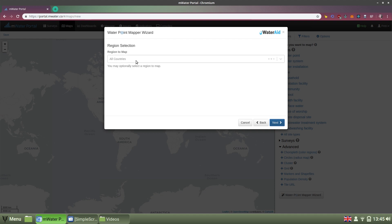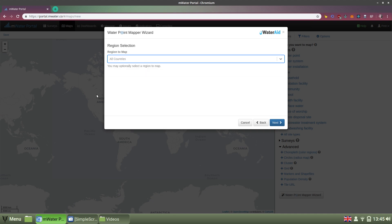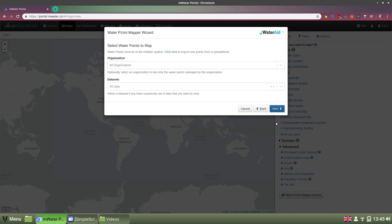Now I can filter down to a region or a country, or just show all of the world's water points known to MWater that are publicly visible. I choose Uganda to narrow down to that country. I click Next.